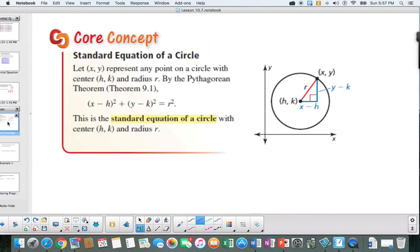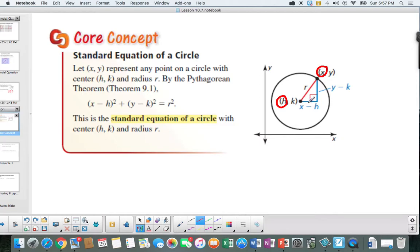What happens if the center is not at the origin? Let's make it (h, k). Again, all the points around it have the same distance r. We'll call one of the points on the circle (x, y). Let's figure out the change in x by subtracting the x-coordinates, which gives the length of one leg. Then subtract the two y-values to get the y change.